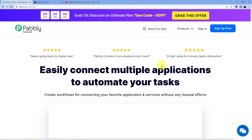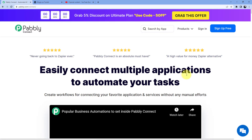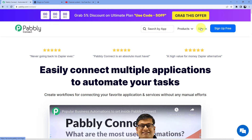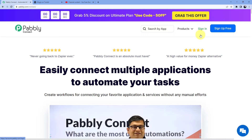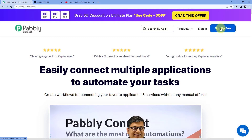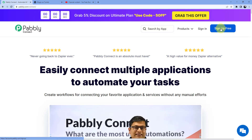Here you have two options: the first one is sign in and the second one is sign up. If you already have an account, you can go for sign in. If you do not have an account, you have to go for sign up. Signing up is absolutely free, and we are also giving you 100 free tasks every month.